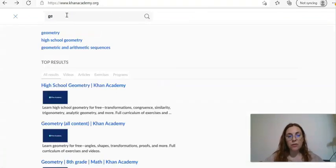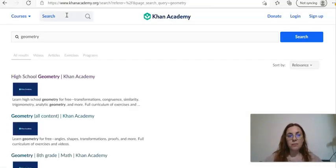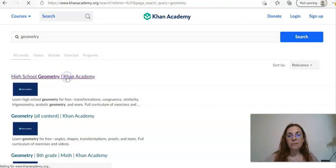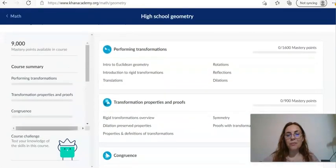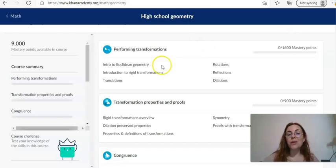So what you're going to do is simply write 'geometry' here, hit the search button, and for example the first result is 'High School Geometry' — so we're going to open it. As you can see there are many different modules and units. The first one is called 'Performing Transformations', the second one 'Transformation Properties and Proofs', and within each unit you're going to find different topics.